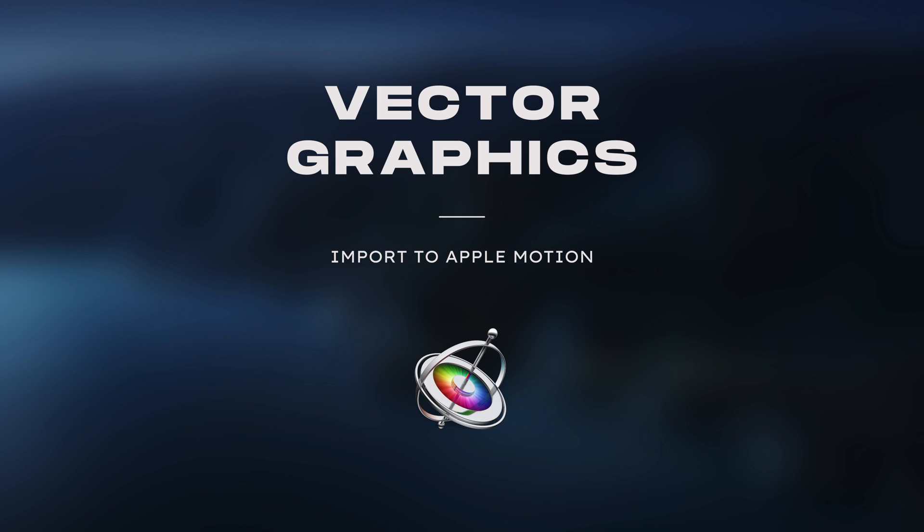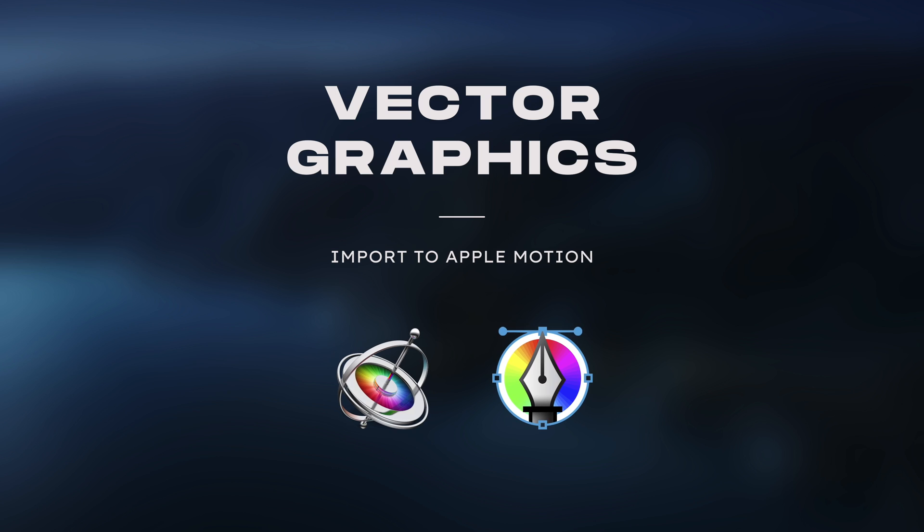In this tutorial we're going to show you how to import editable vector graphics to Motion by using Vekpo. Vekpo is an app created by the talented developer Scott Ash. We'll leave a link to his website where you can get this app in the description section below.